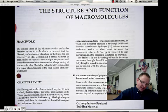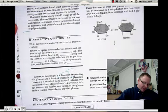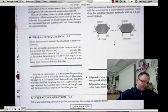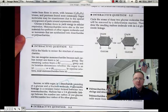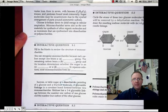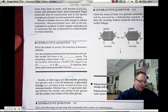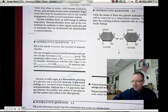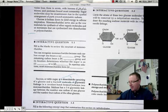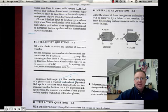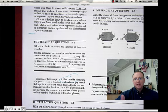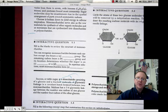We're going to begin on page 38 with interactive question 5.1. When we're looking at monosaccharides, one way that you can identify a monosaccharide is to identify the elements that are present. Carbohydrates have carbon, hydrogen, and oxygen in a ratio of 1 to 2 to 1.